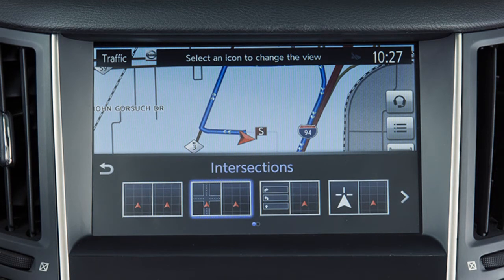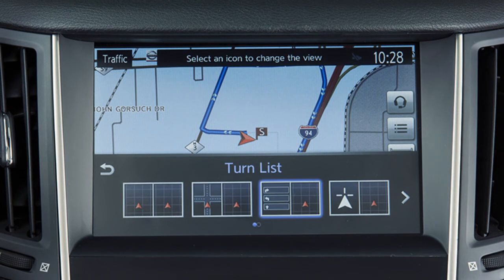Intersections, which displays a map of the upcoming intersection on the left side of the split screen view. Turn List, to view a list of turns on the current route.